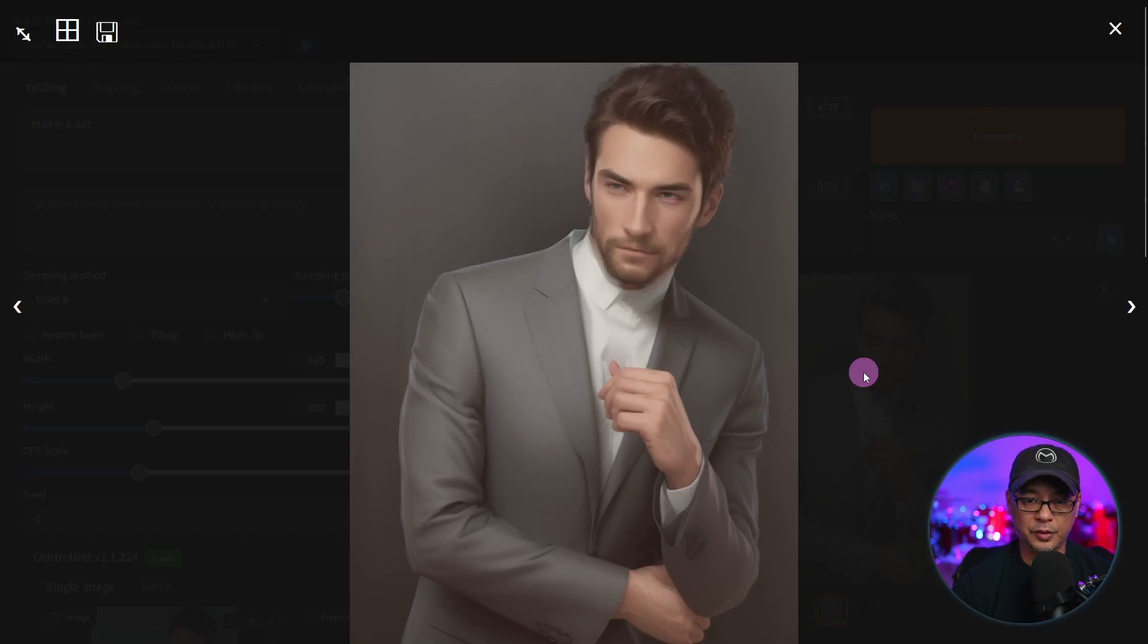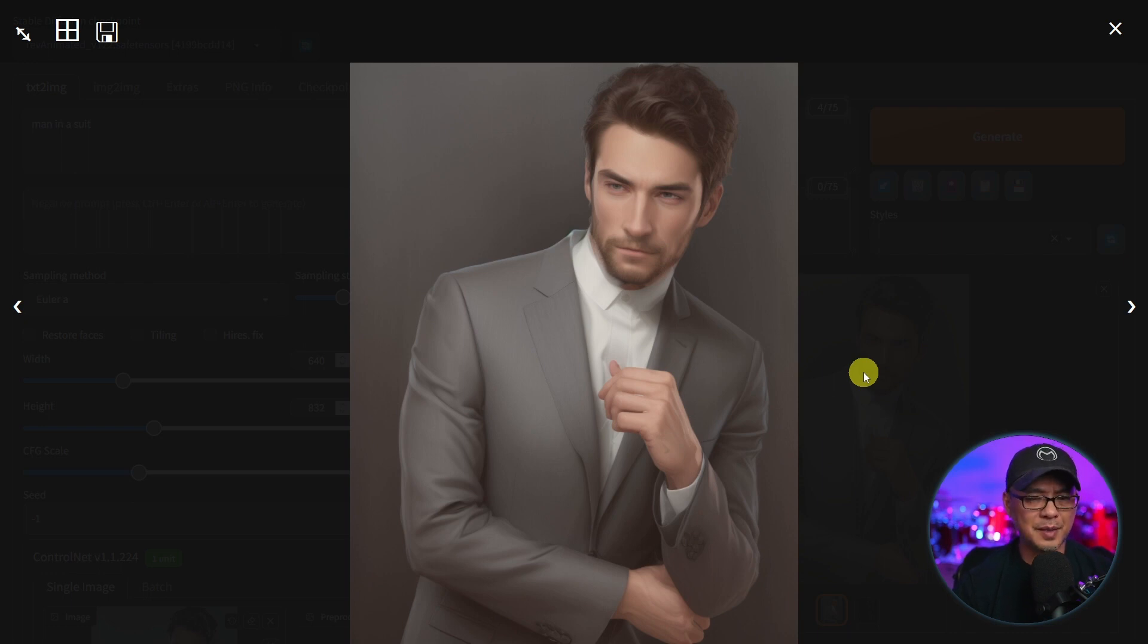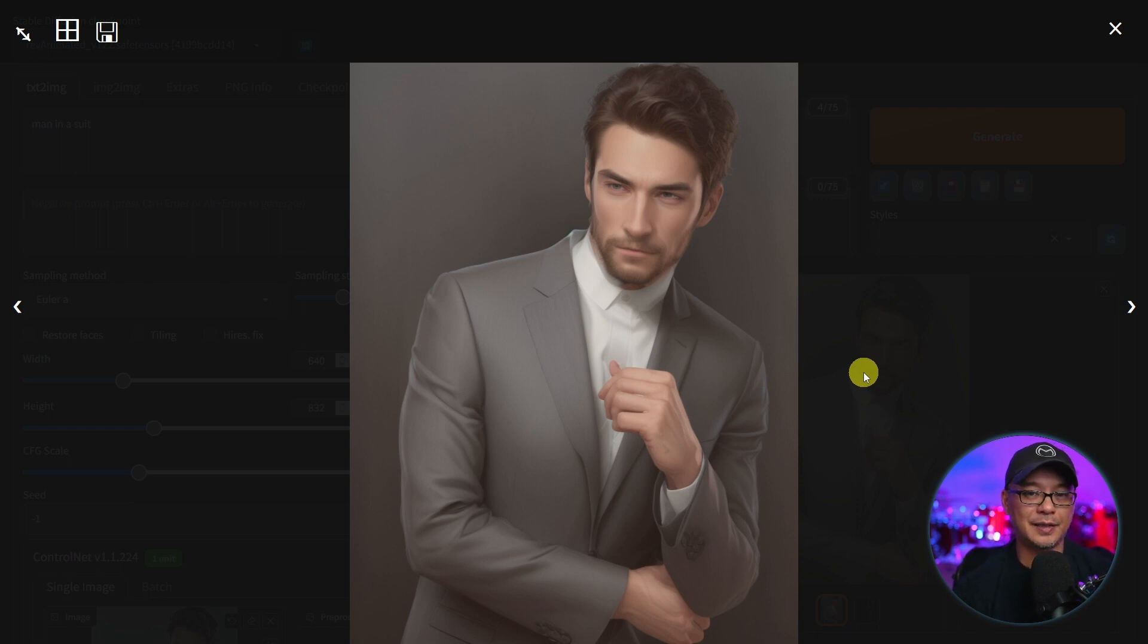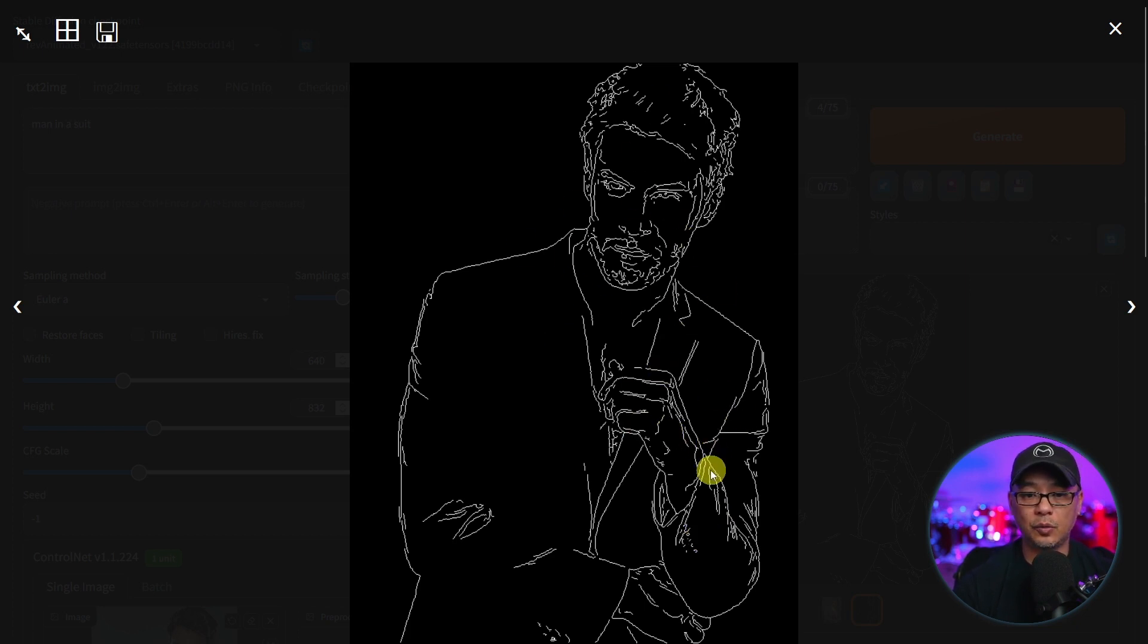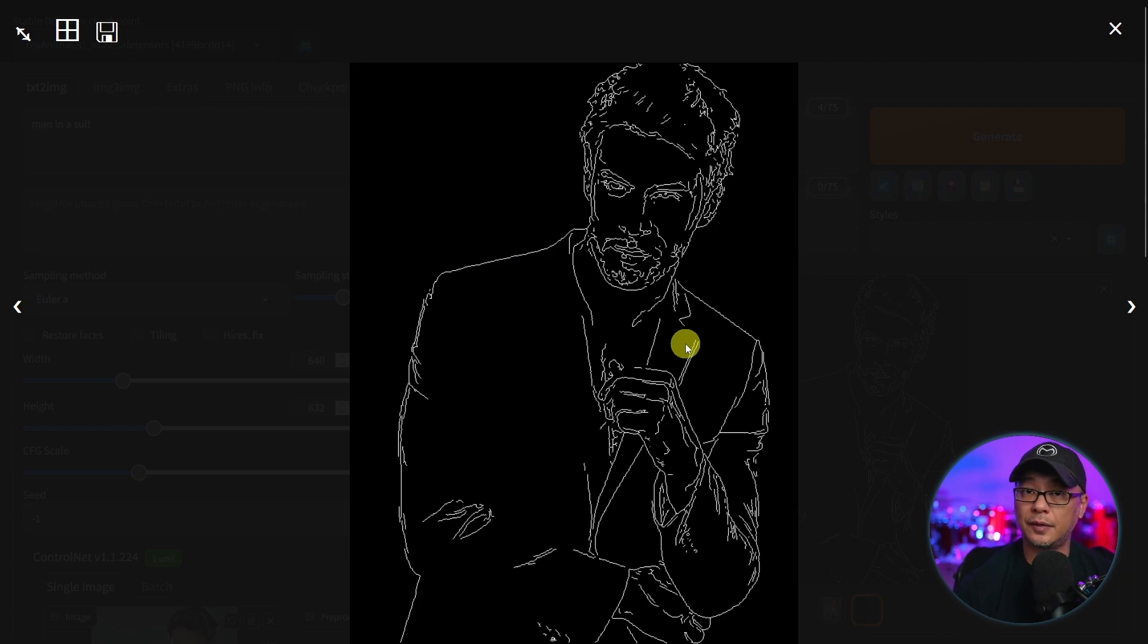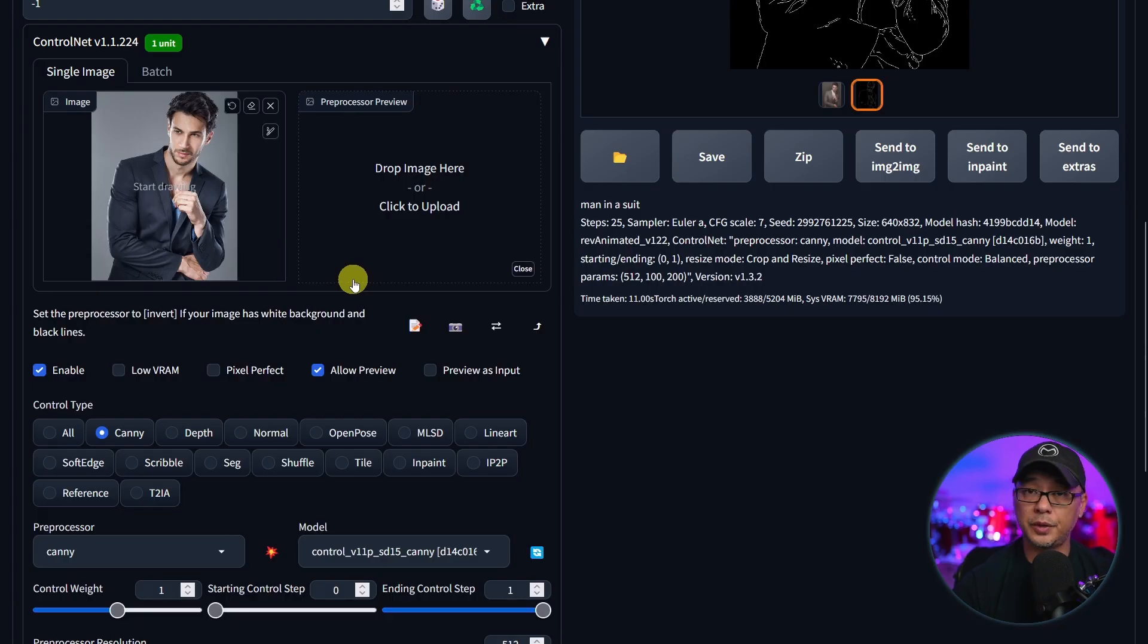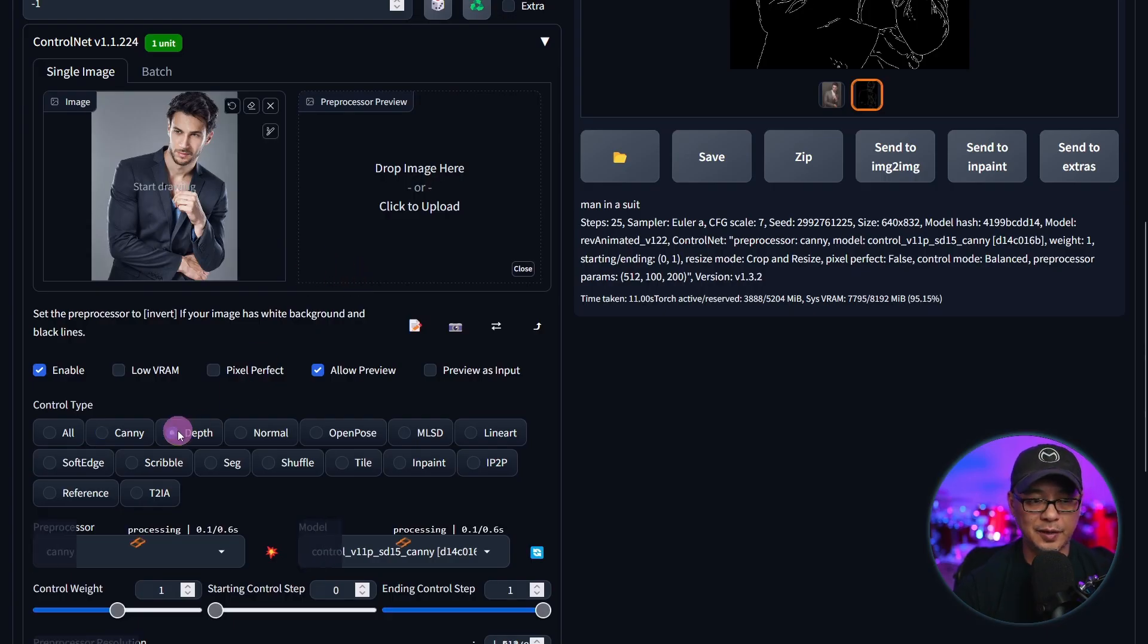Here's the preview images. Not bad for a simple prompt and really default settings. And as I said earlier you see the map here. Everything in white is the edges, the outline of the subject.